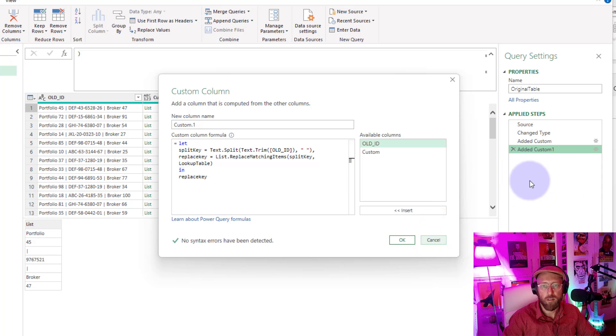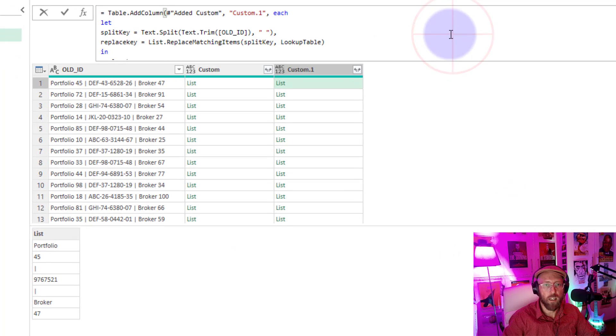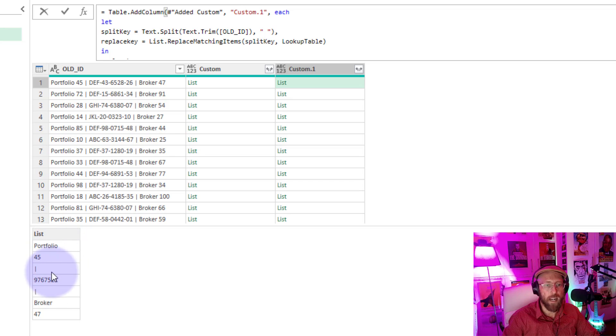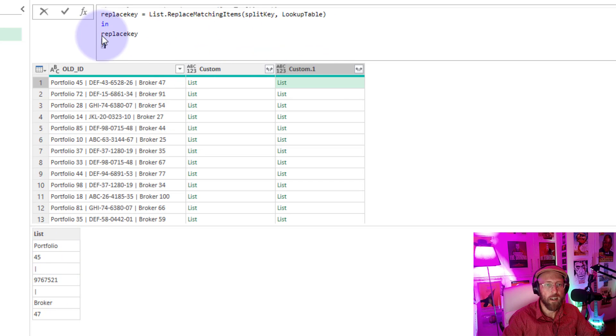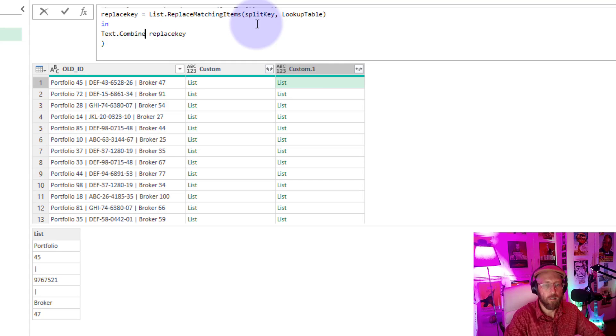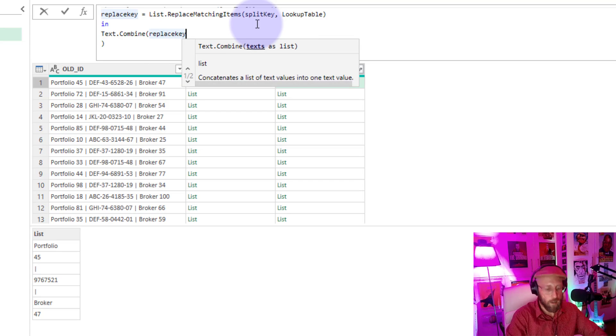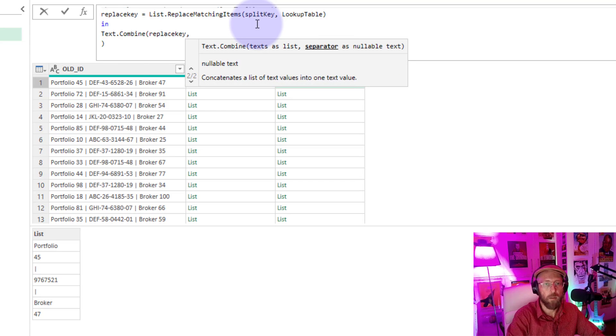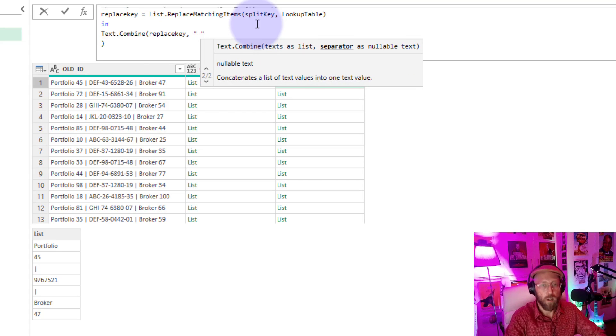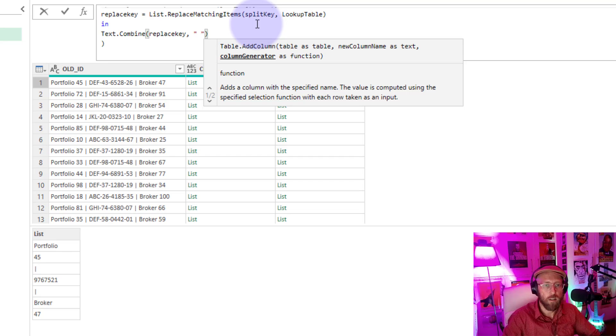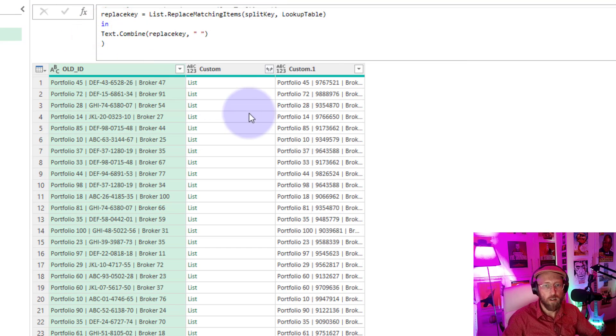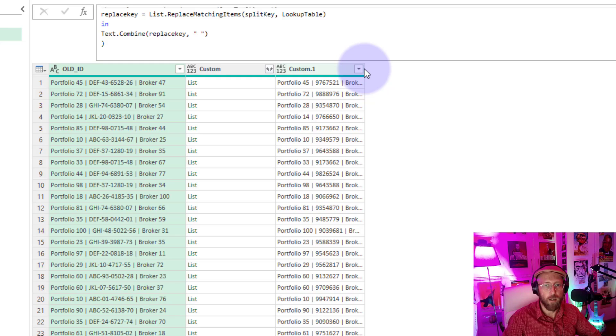All right, let's quickly go back there. Now I just want to combine these together. So the last step is I can just say Text.Combine. We take all of that and we say combine it by space, close it out, we say enter. See what happens.